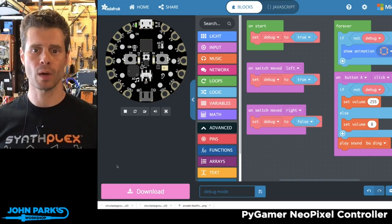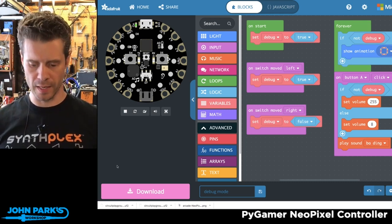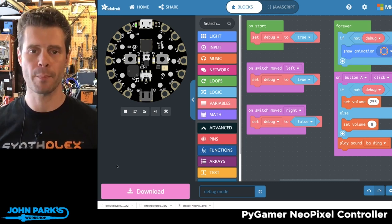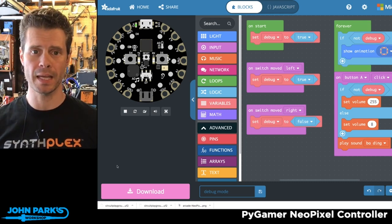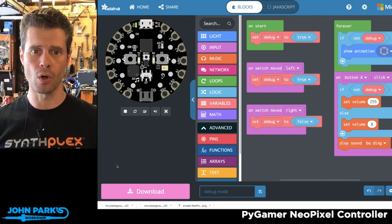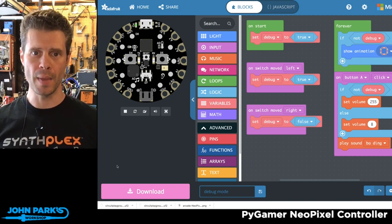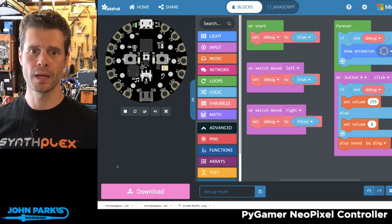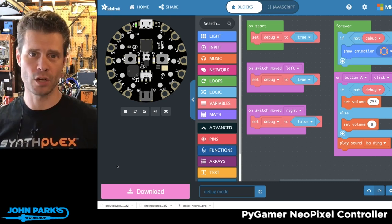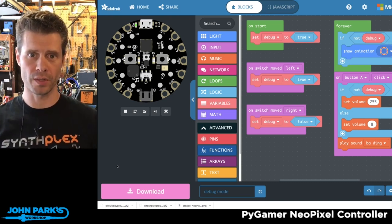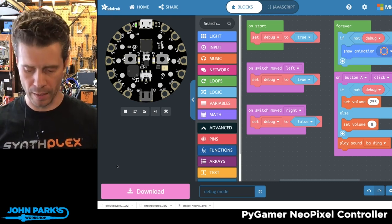For the MakeCode Minute today, what I wanted to show is how you can set up a debugging control in a MakeCode sketch that you're building for, in this case, Circuit Playground Express.